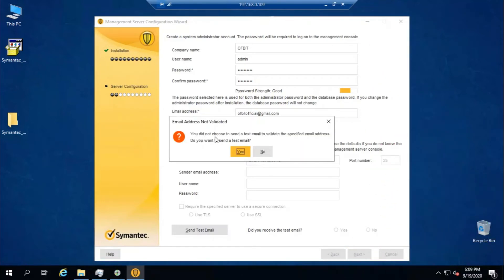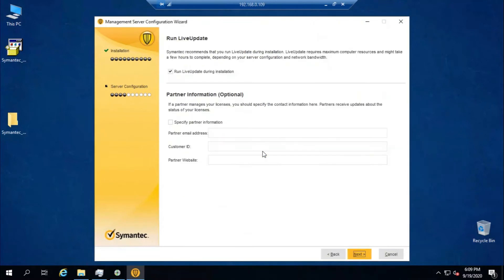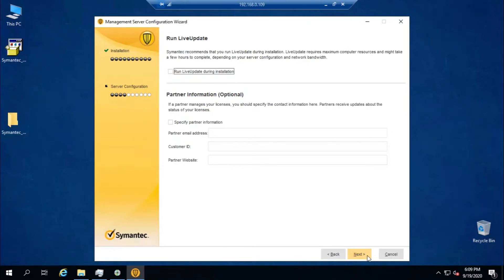A prompt asks whether you want to send a test email to validate the email address — I'll click No because I haven't configured the email server yet. I also uncheck 'Run LiveUpdate during installation' because it will take extra time. Once it is installed, we can run LiveUpdate. Click Next.